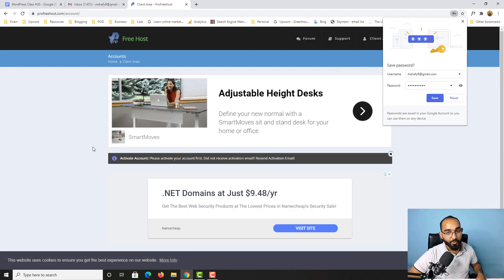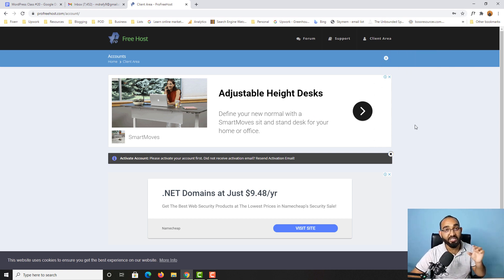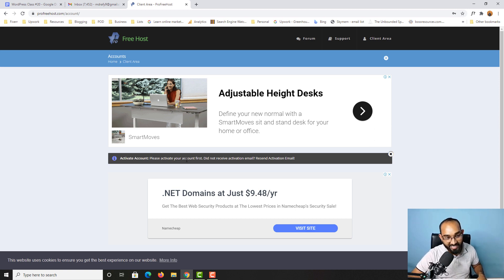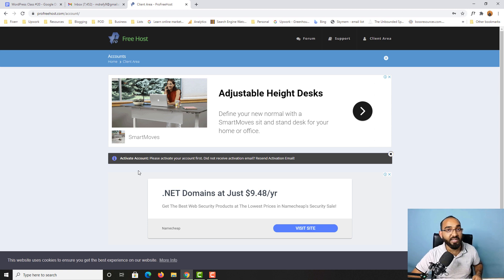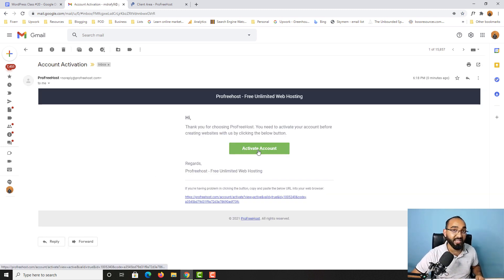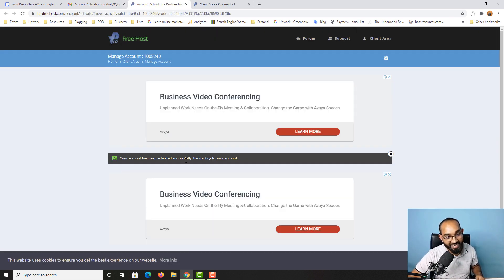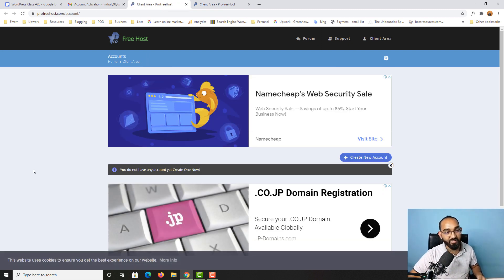We have got an account created on this website, but now we have to create a new hosting account inside this website. As you can see, it says 'Activate account — please activate your account first.' They have sent us an email to the address we provided. Now we have to activate the account — it's pretty simple. Just go to your email, click on 'Account Activation,' click 'Activate Account,' and here we go — your account has been activated successfully.